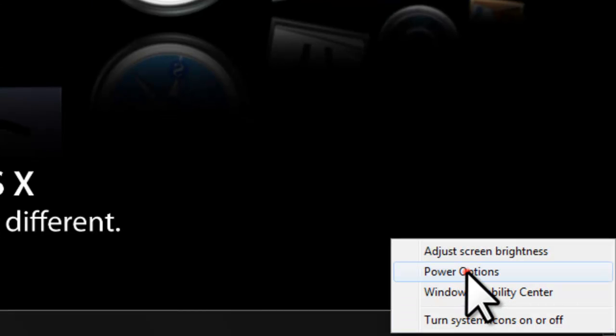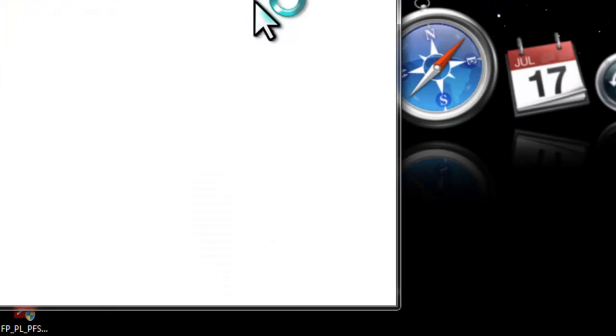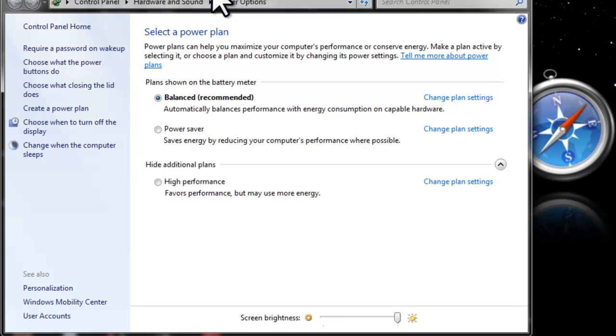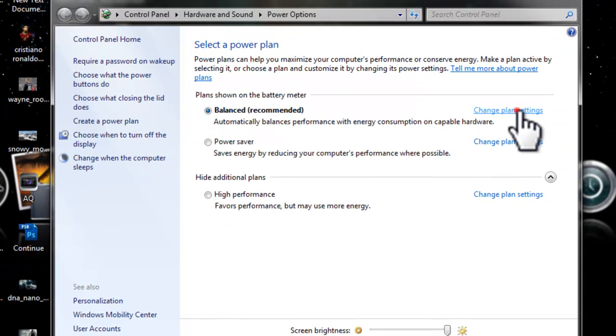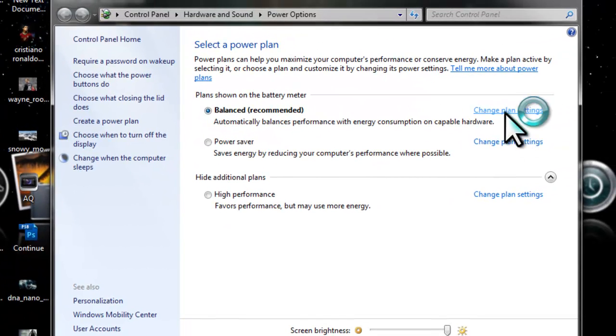The first thing we're going to do, we're going to go here, click on power options, and I'm going to change plan settings.